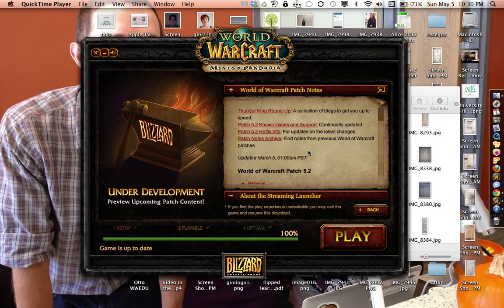First, start by downloading the World of Warcraft application. It can take a long time to install, so you may want to do this before going to bed.